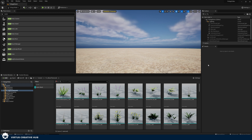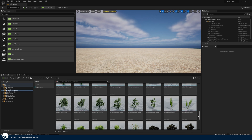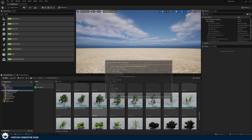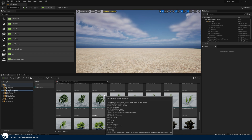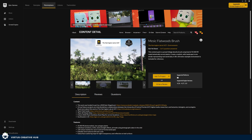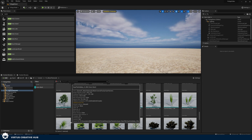For this video, what we're going to be doing is taking ready-made foliage and then using the Unreal Engine foliage tool to bring it in very quickly and make all of this random. The pack that I've used for this is the Mesic Flatwoods Brush. It's available for free on the Epic Games Marketplace. What you're going to want to do is download this or any foliage or your own foliage and add it into your project. Once we've done that, we can hop straight into Unreal Engine and bring this into our scene.